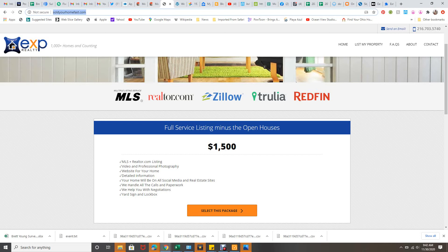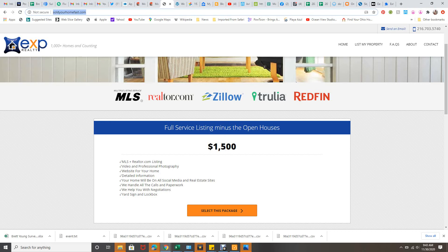You're going to get the yard box. We set up all the appointments, everything. You don't do anything except for talk to me when we get an offer. Also, you can see it's on Realtor, Zillow, Trulia, all the social websites.